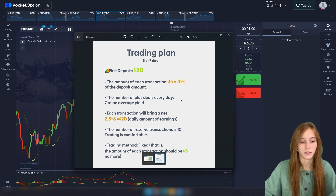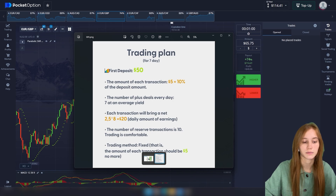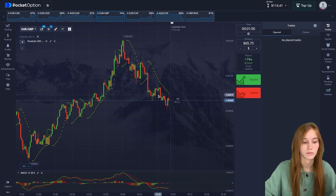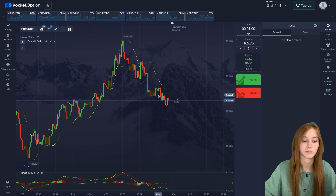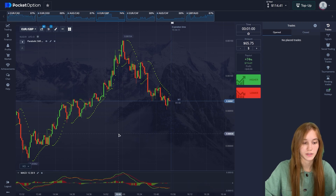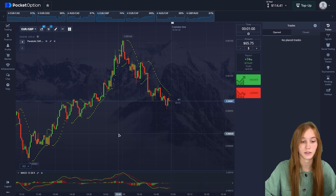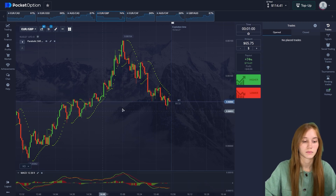I'd also like to tell you about my social trading. You can connect with me and just copy my trading. Write to me about social trading and I'll show you how. We trade on Pocket Option and you just copy my trading. Write to me on my Telegram channel — you can find the link under the video.